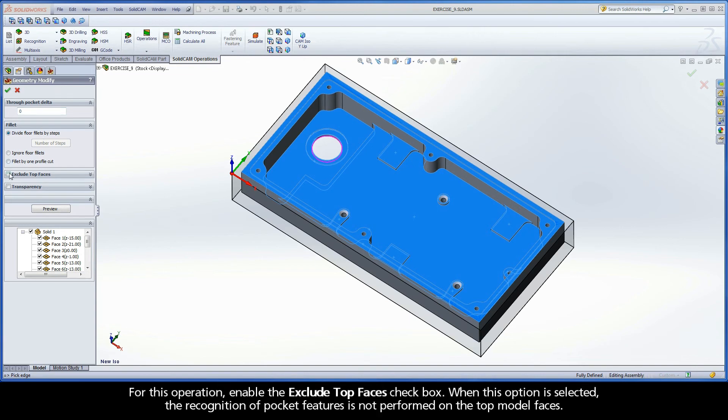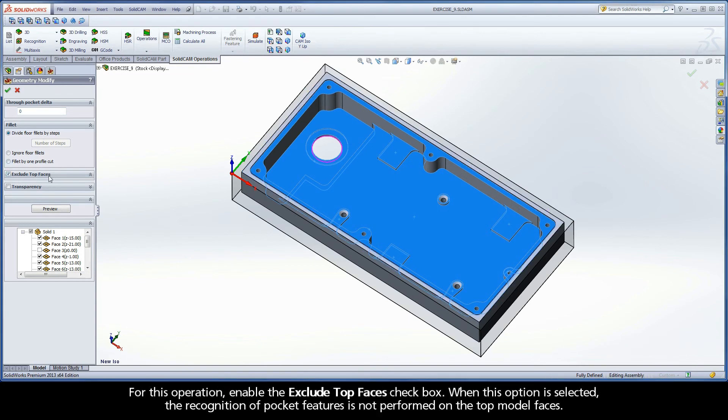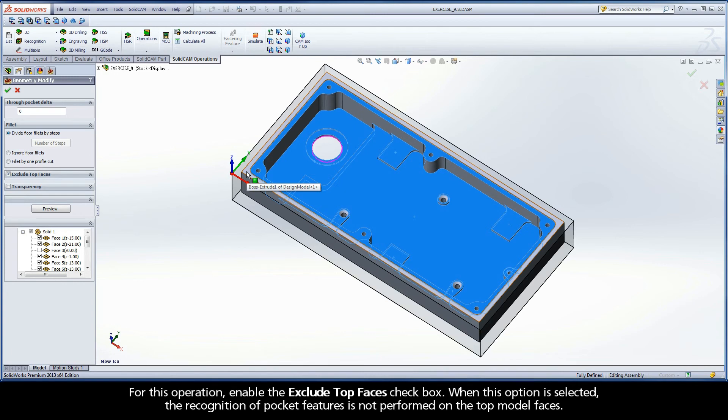For this operation, enable the Exclude Top Faces checkbox. When this option is selected, the recognition of pocket features is not performed on the top model faces.